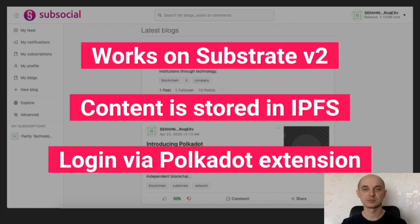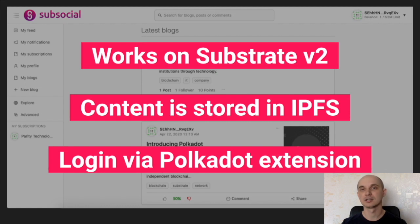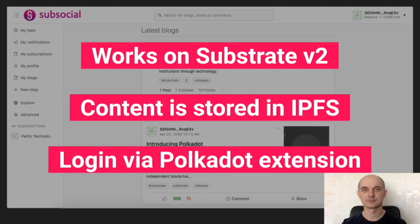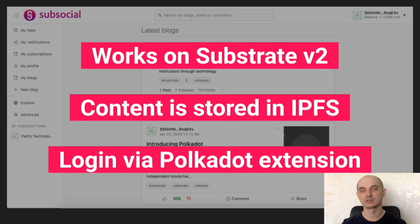SubSocial is built on Substrate version 2 and the content is stored on IPFS. By content I mean name of blog, description, title of post, the article body and the comment body. Since we are built on Substrate version 2 and use Polkadot JS API, we support login via Polkadot browser extension. This means that you can log in to SubSocial with your existing Web3 address that you use on Kusama.